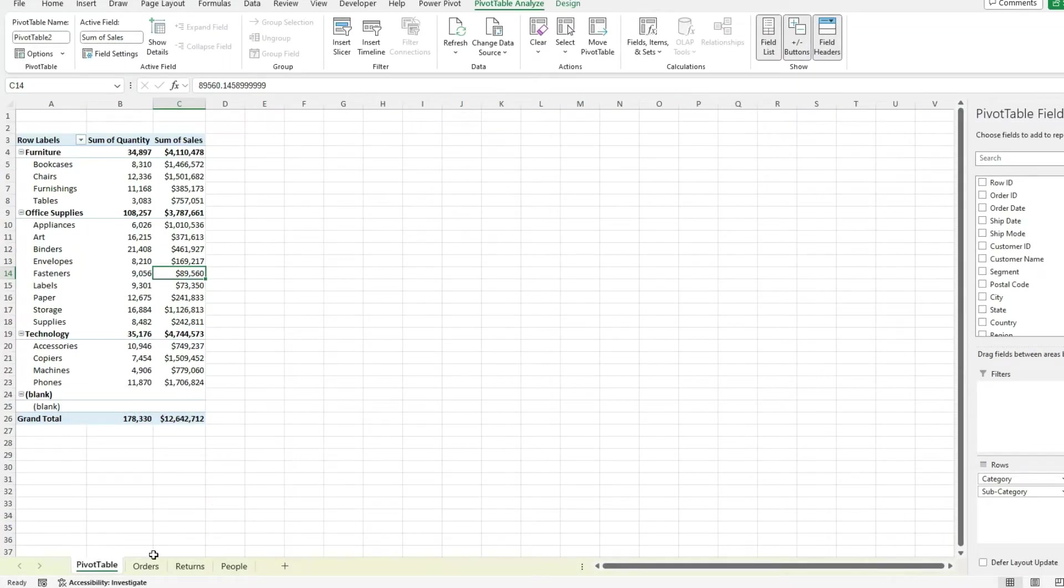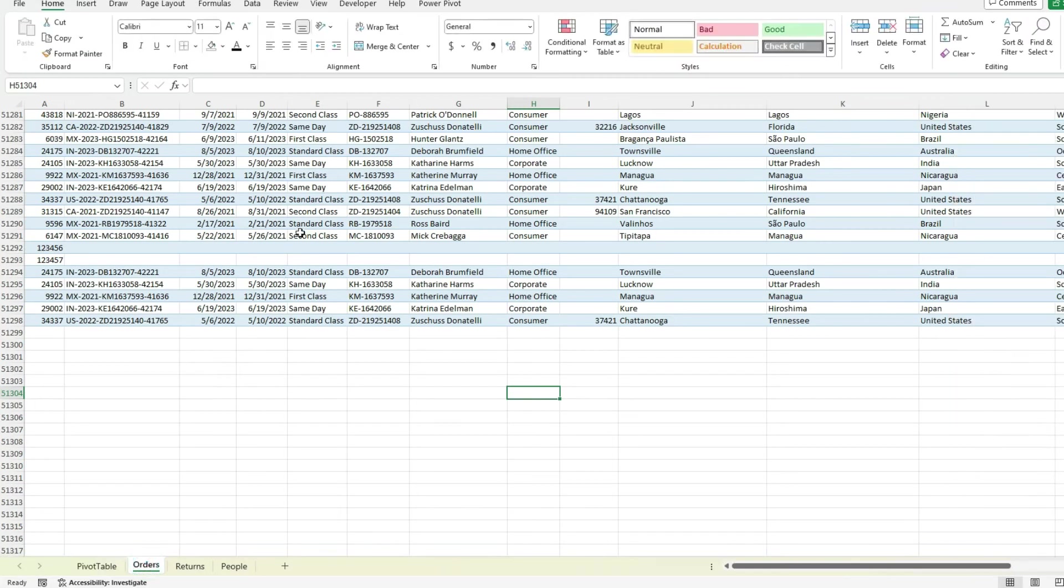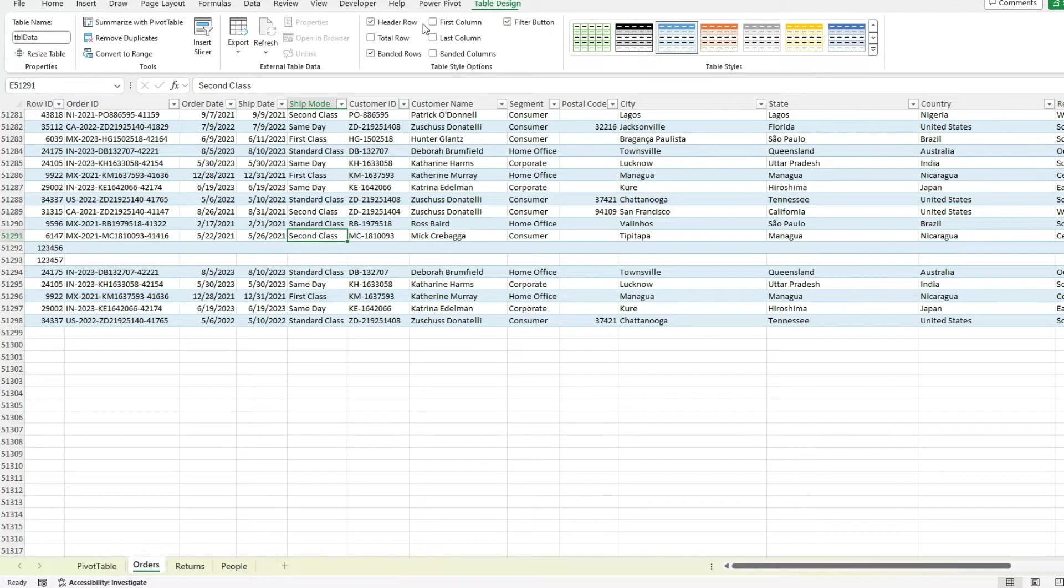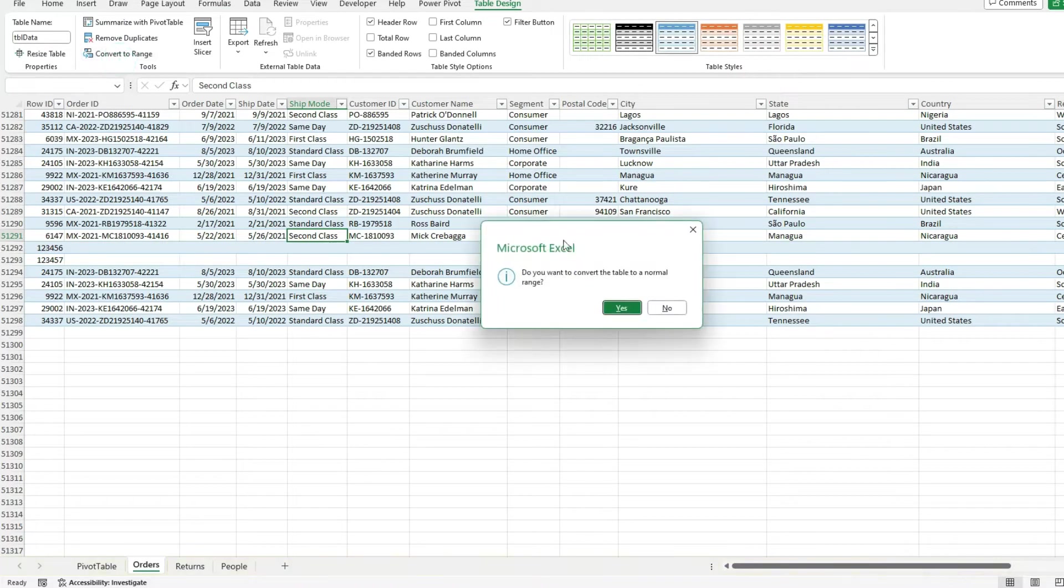But I'm going to show you another way that we can do this as well. So I'm going to go back to the orders tab. And this time I'm going to get rid of the table. I'm going to table design, convert to range. So I'm getting rid of the table.